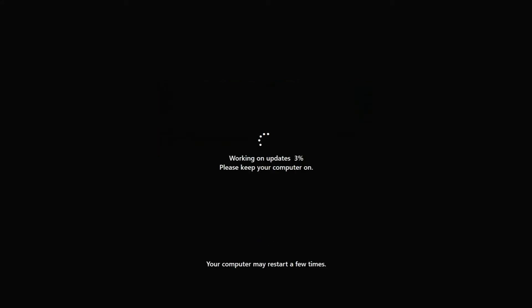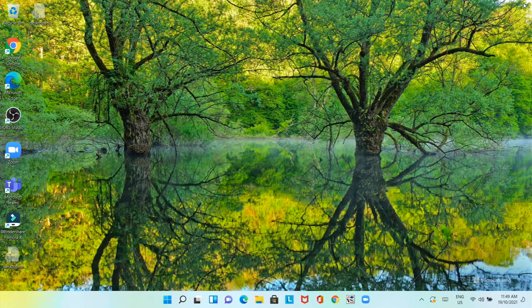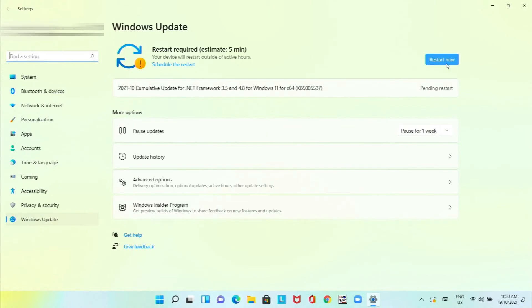As you can see it's putting up the Lenovo logo. Now it's installing the updates. Just give it some time. It's now logged into Windows 11.